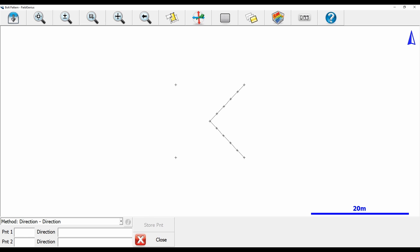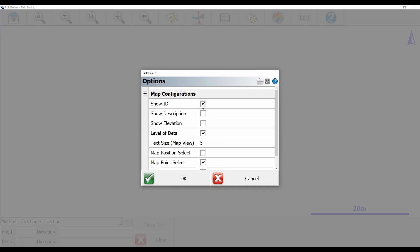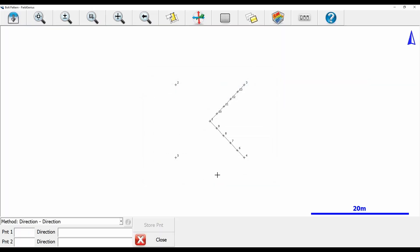In my direction field, I'm going to start from this point in the bottom right here. Let me turn on my point ID so I can see which points I'm working with. From point 4, I want to create a perpendicular line. I'm going to select my start point as point 4, and then in my direction field I'm going to go 90 plus 4 dot dot 1.